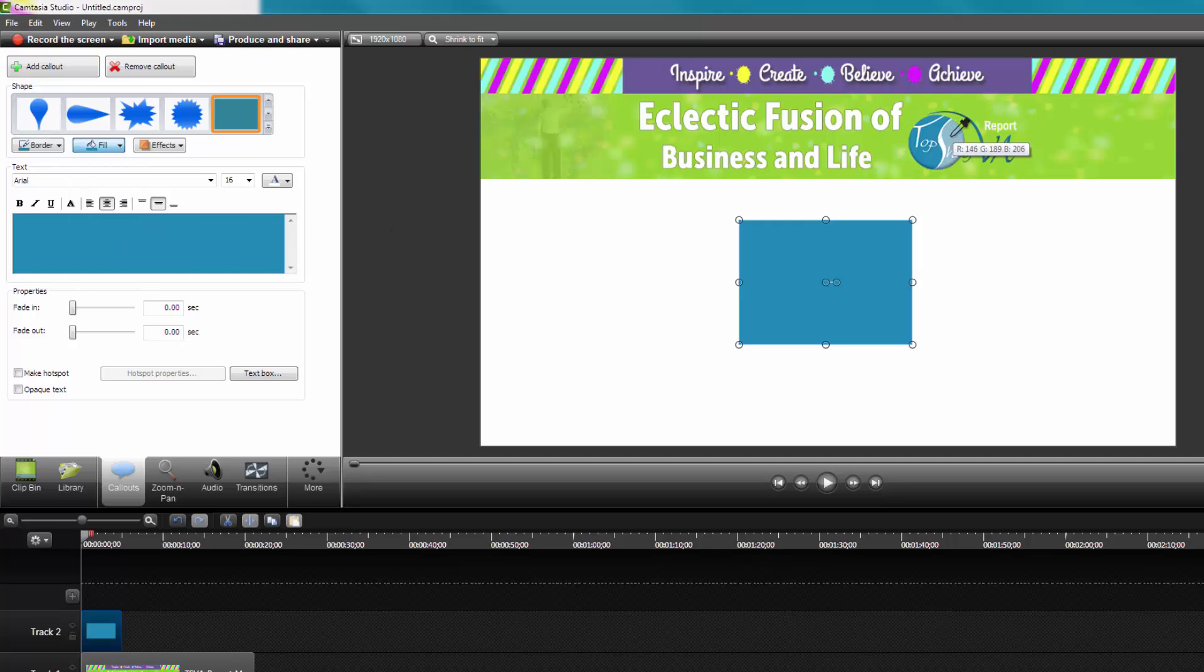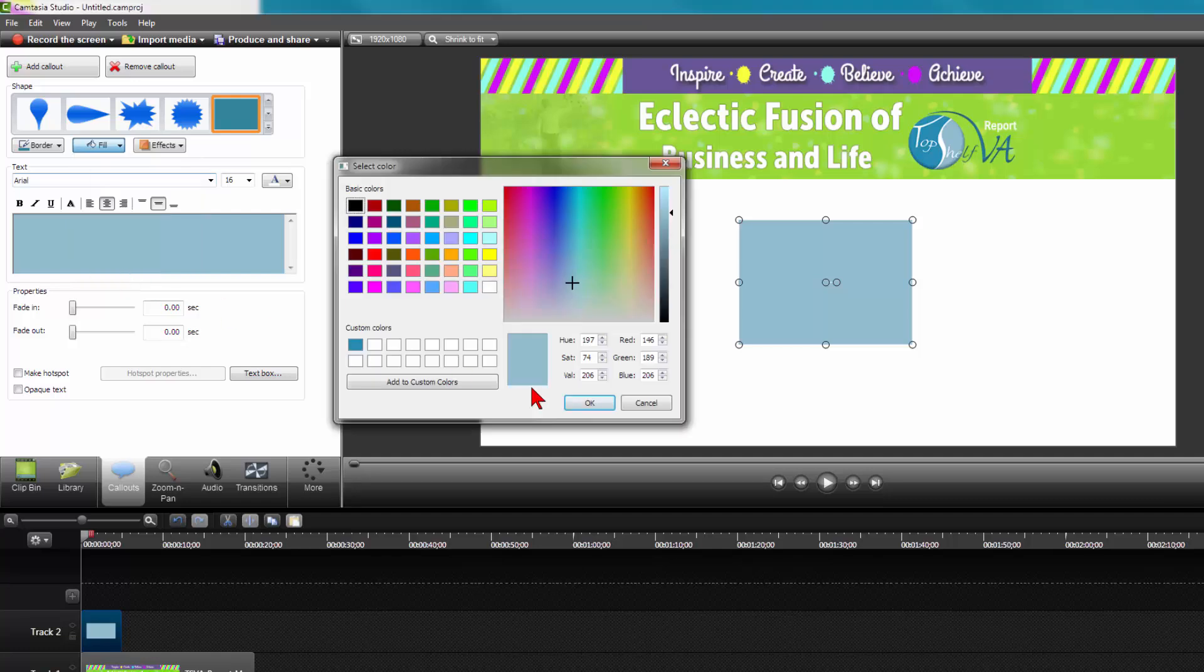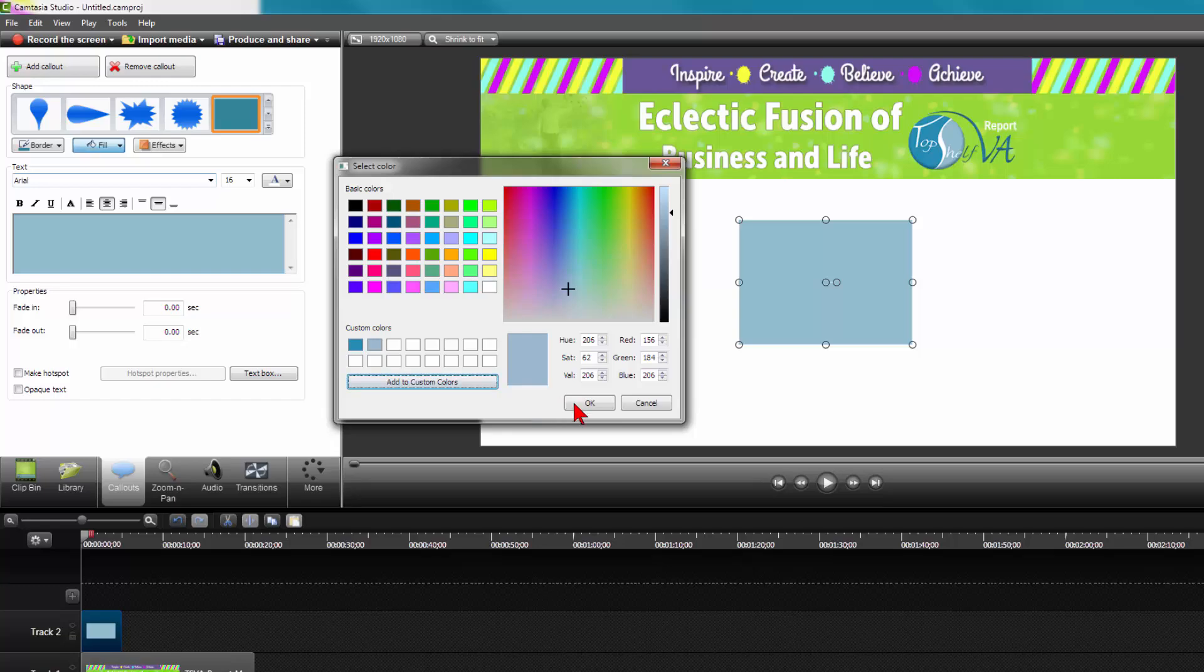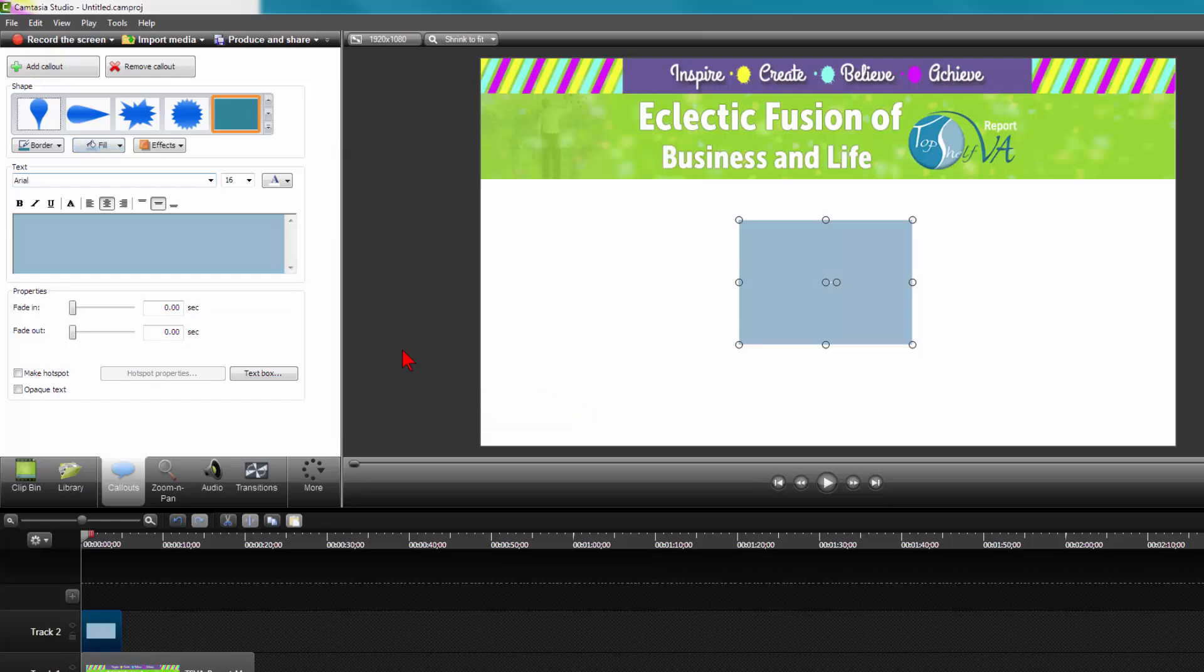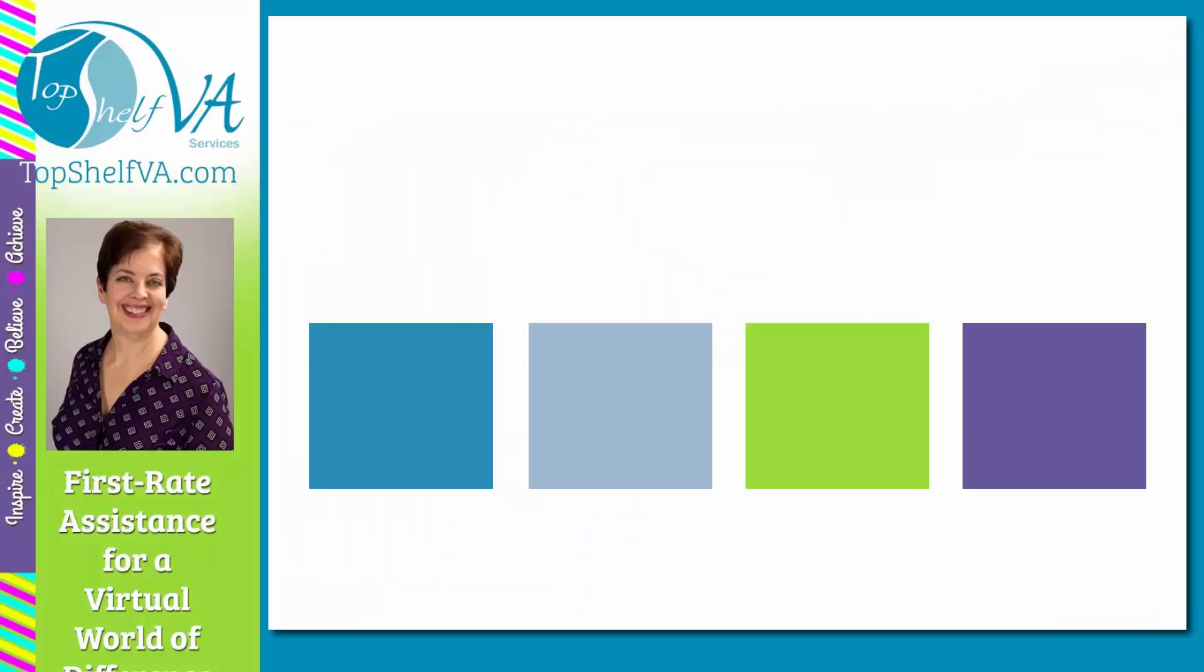As you can see, although easy, there are several more steps involved. This is why I like the first step, using the Pixie utility to gather all my colors first, and adding them to the custom color palette all at once, without having to go in and out of the Camtasia color palette so many times. There you have it, how to set up a custom palette of your branding colors.